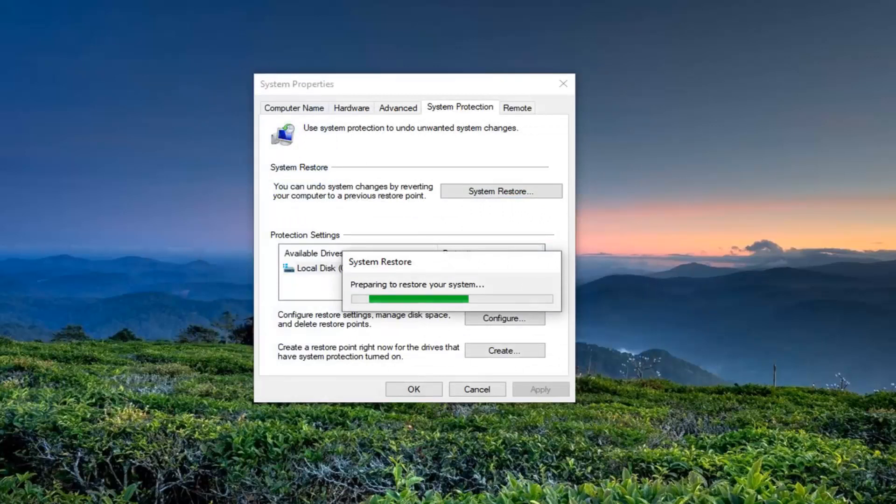Make sure you're saved and closed out of any open programs and applications, because the system is going to restart.